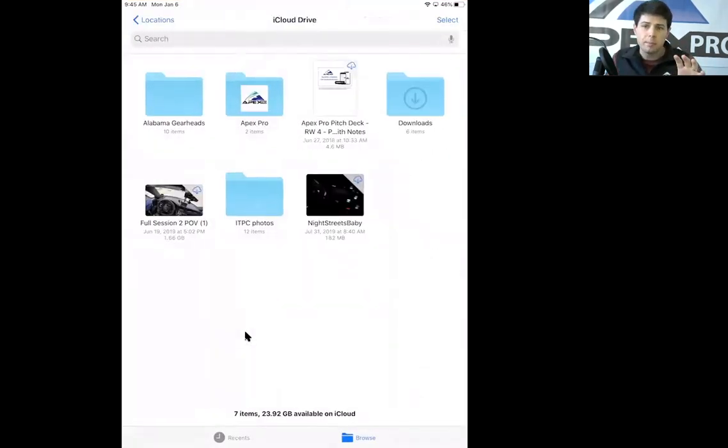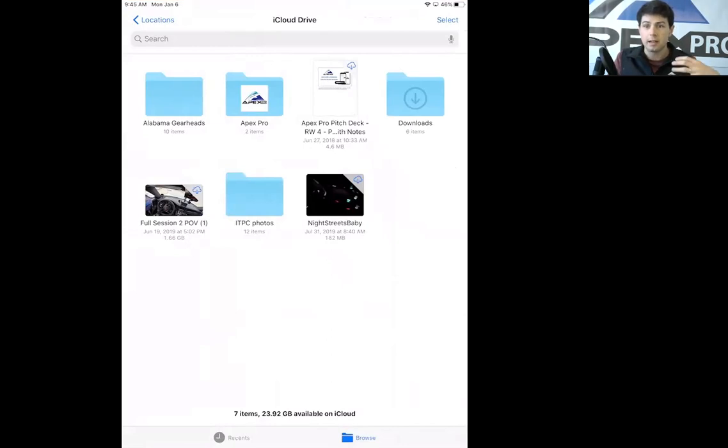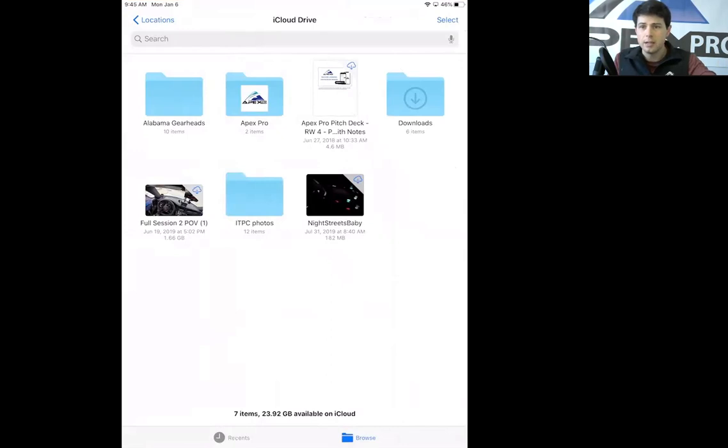All right, so this video is for people that do not have iCloud Drive functioning. I'm going to make another video that you can watch that is for people that have iCloud Drive functioning, and that will show how to actually save your data to the iCloud Drive. Thanks.